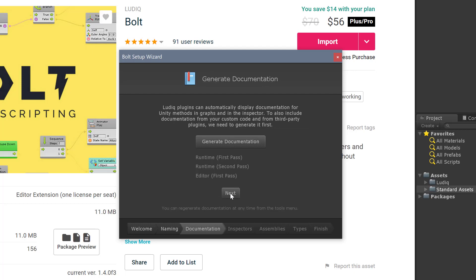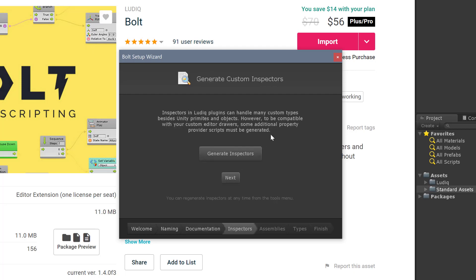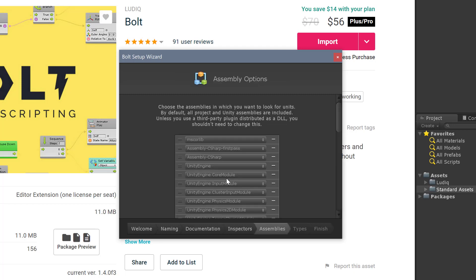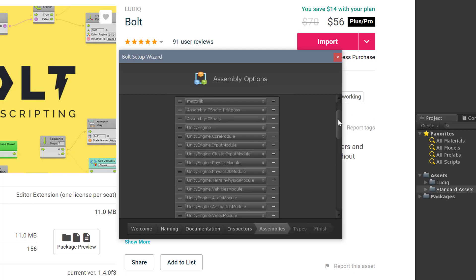I'm going to choose next, and now it's offering to create custom inspectors. I'm not sure if this is a conflict with the version of Unity that I have, but if I allow this to generate inspectors, the setup wizard seems to crash. So I'm going to press next and move on.